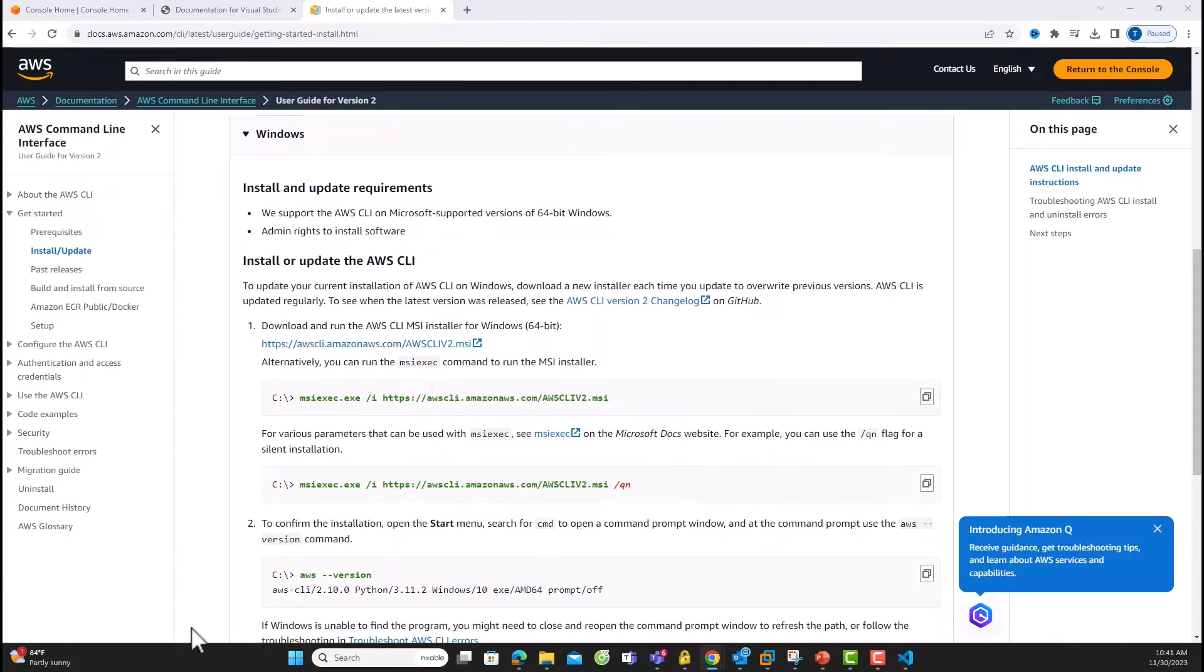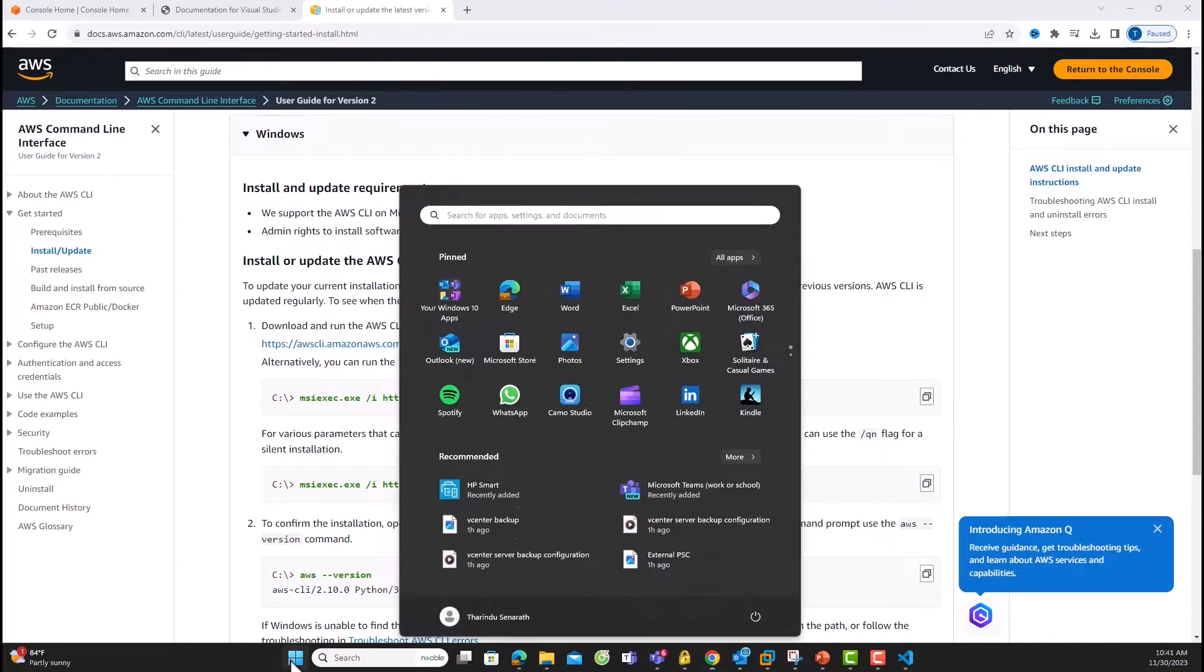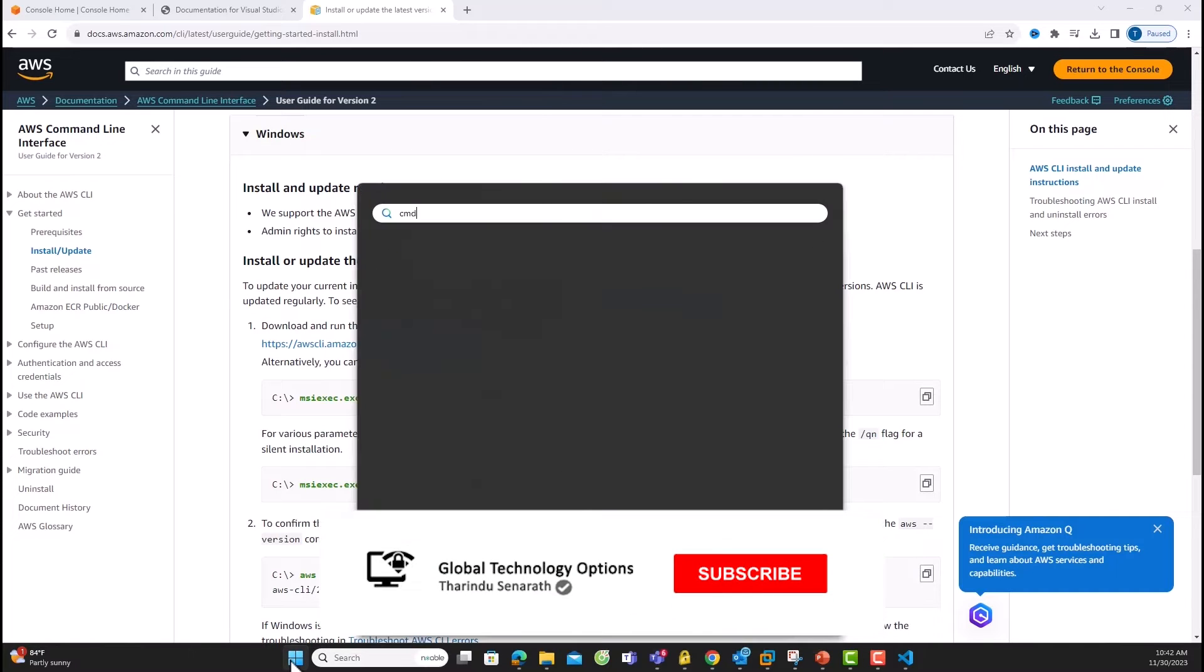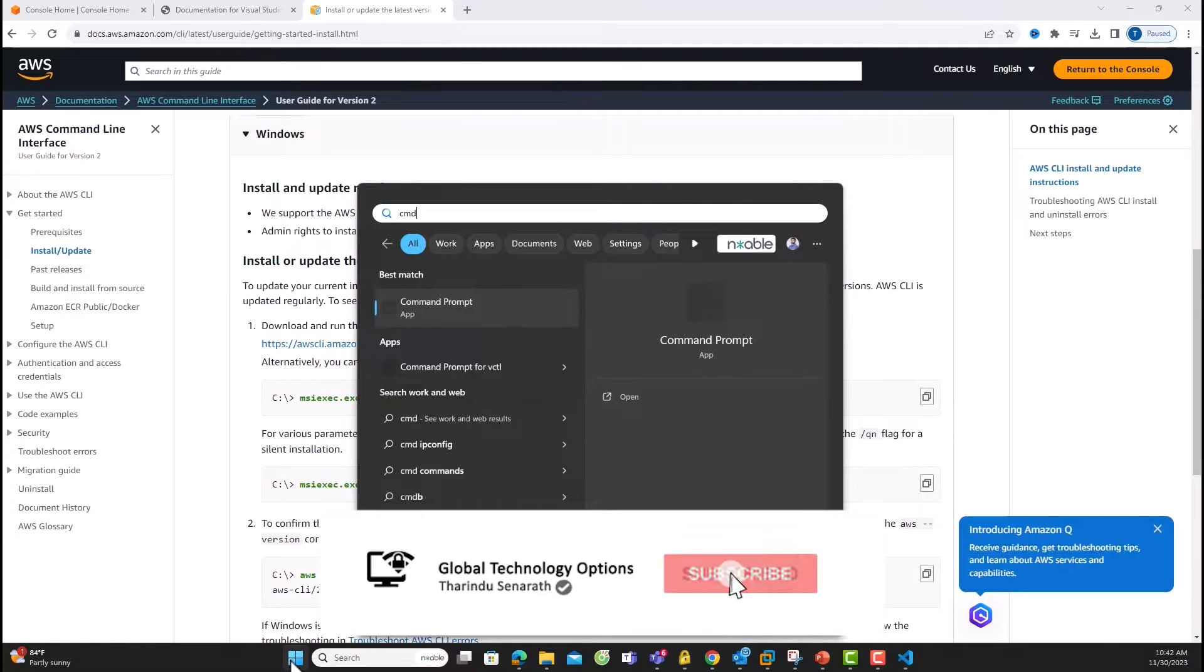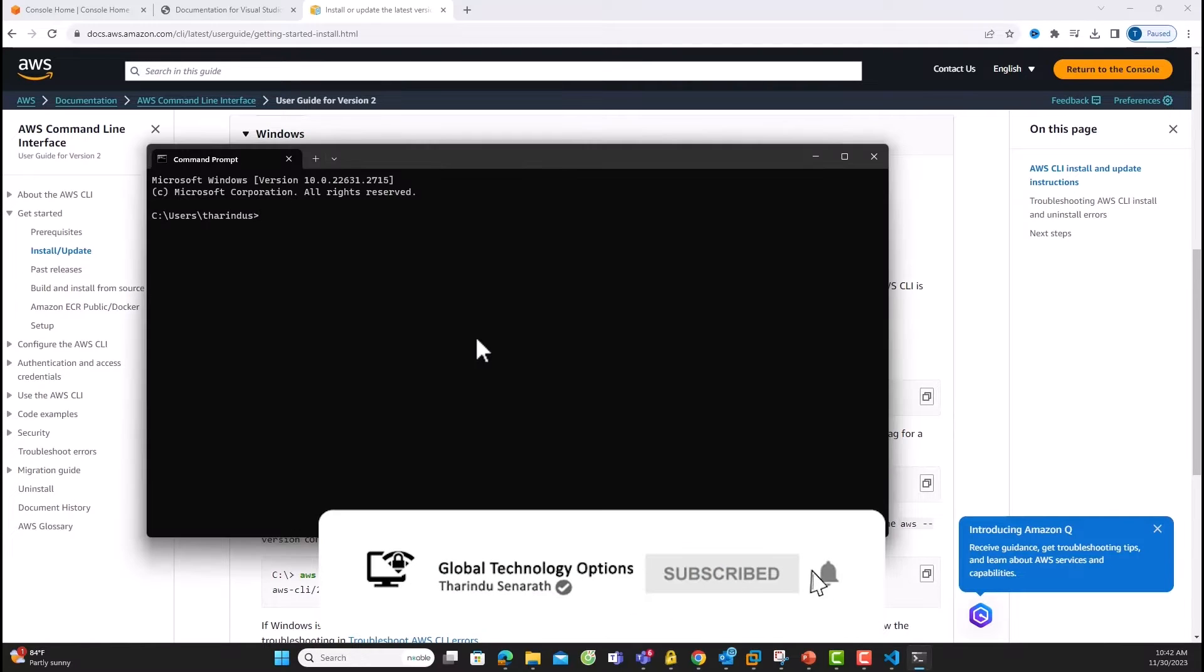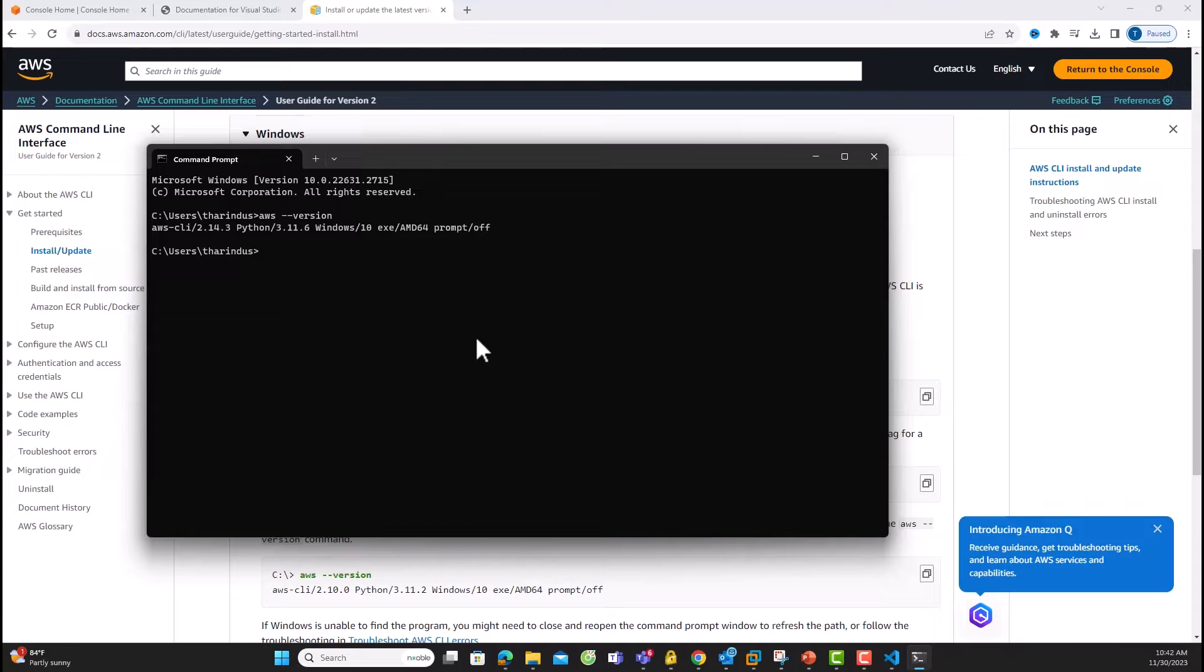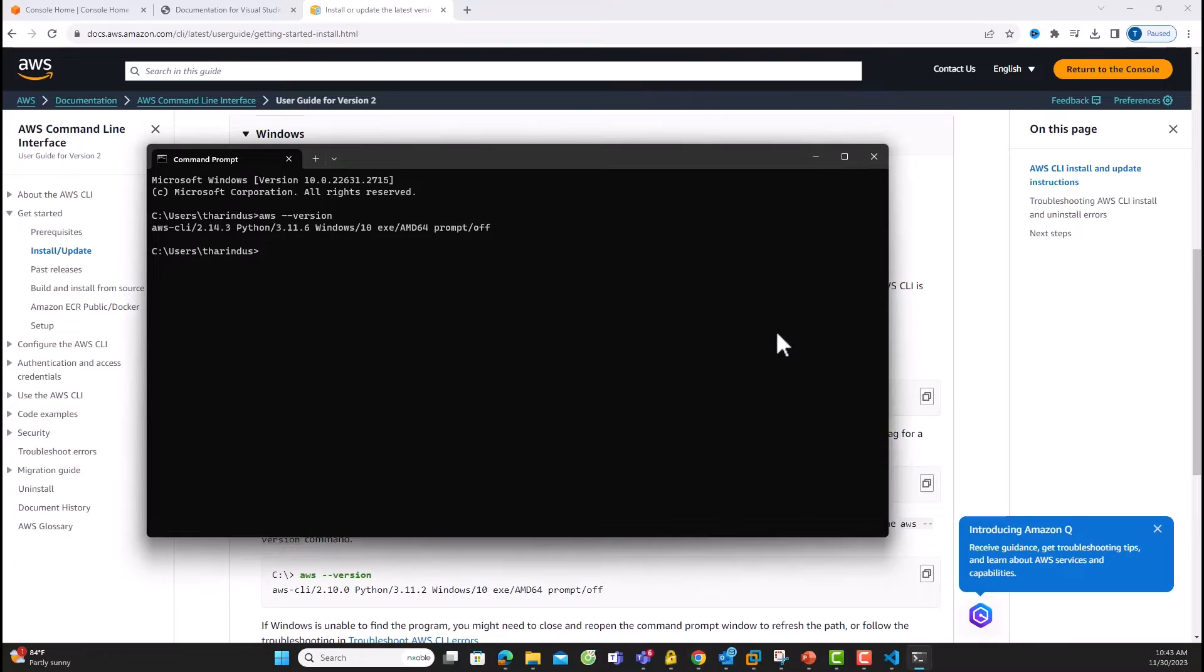Now, open a command-line interface. Search for CMD. And once you have the prompt, type AWS version to confirm the installation. You'll see the CLI version, but we're not ready to run commands yet.